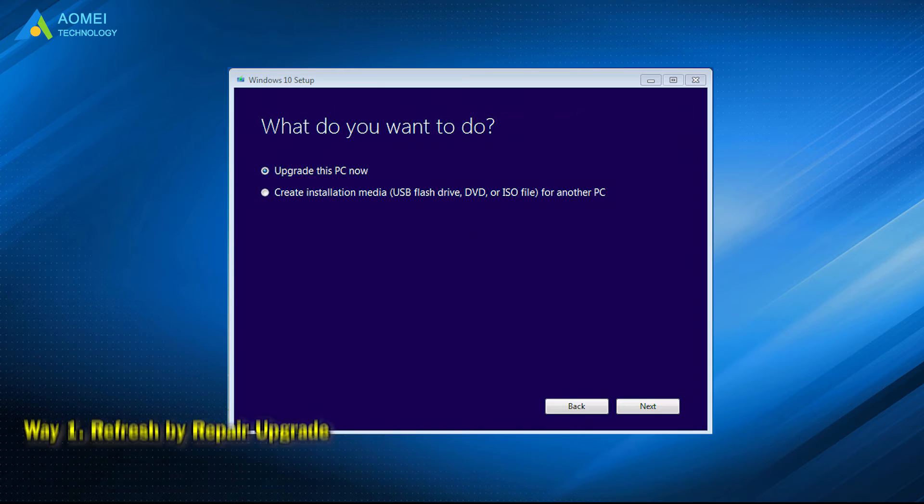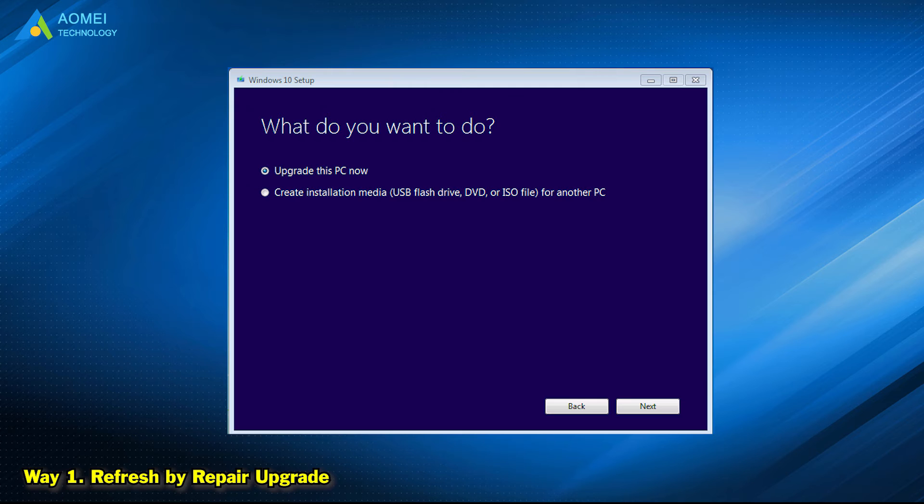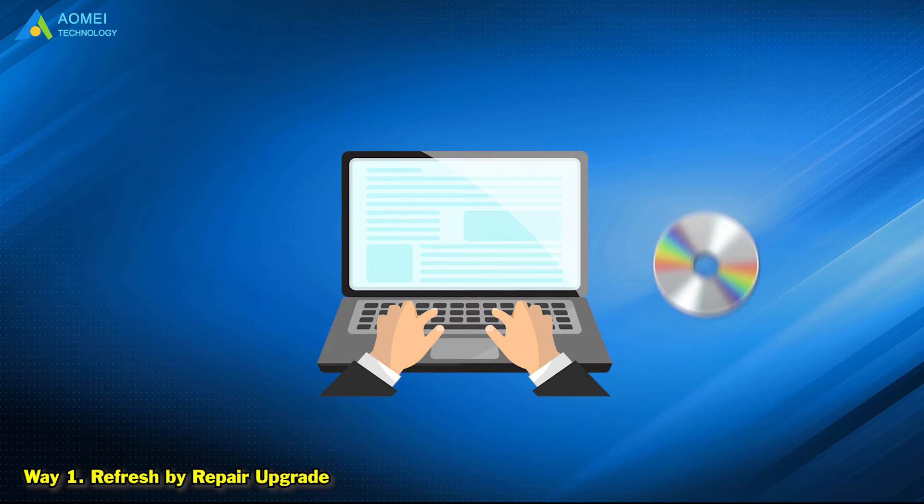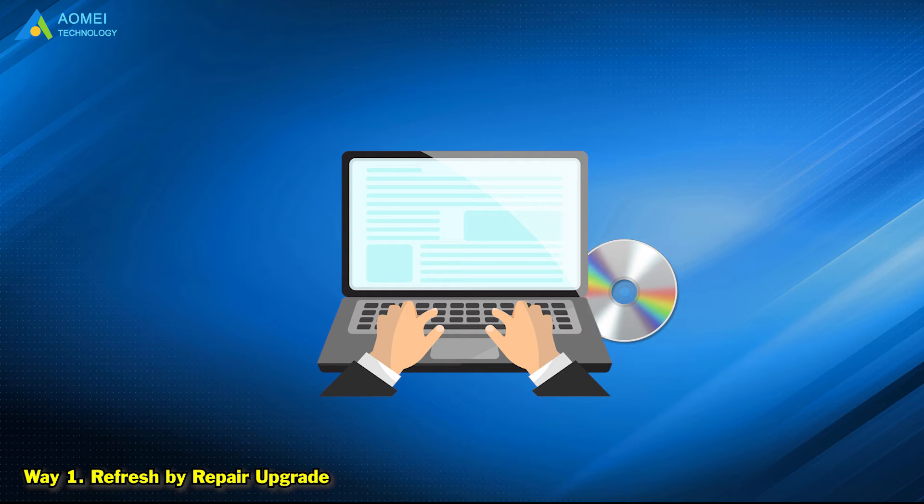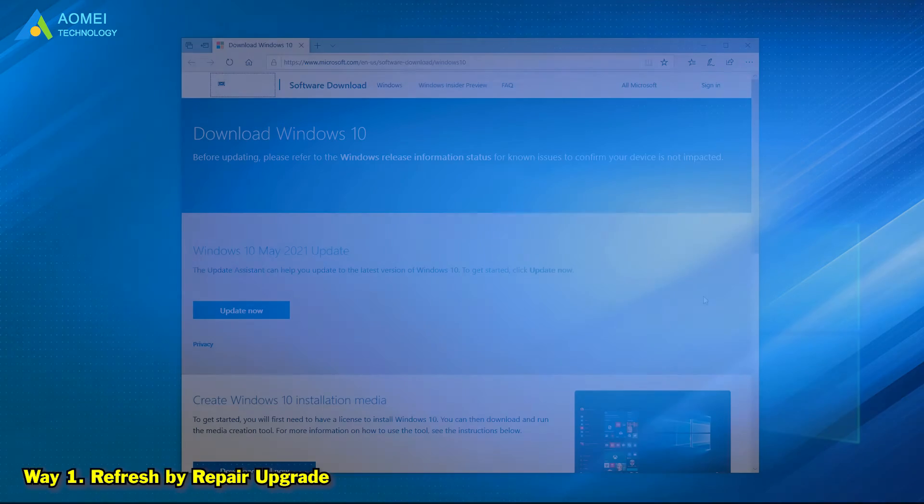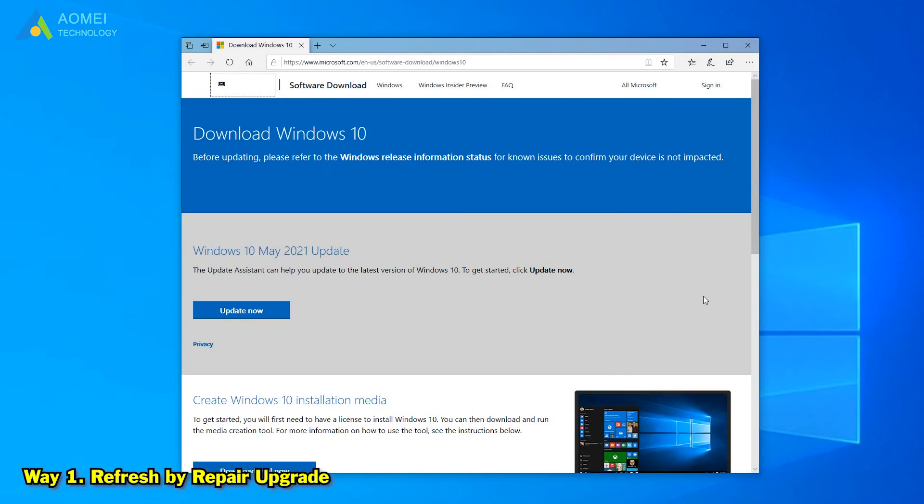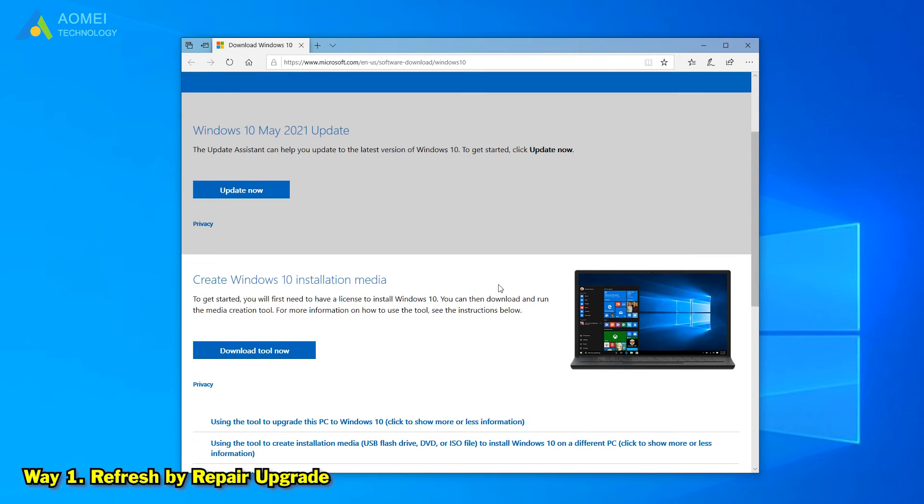The first way is refresh by repair upgrade. If you have Windows 10 installation disk, just connect it to your computer. Otherwise, please download media creation tool from Microsoft and use it to create an installation media.